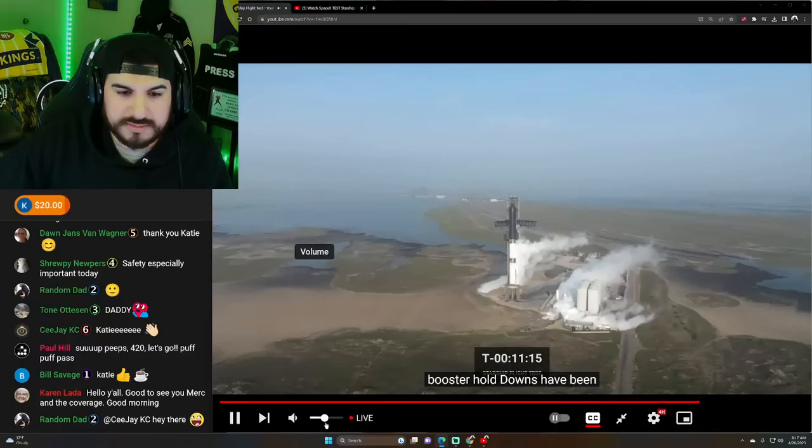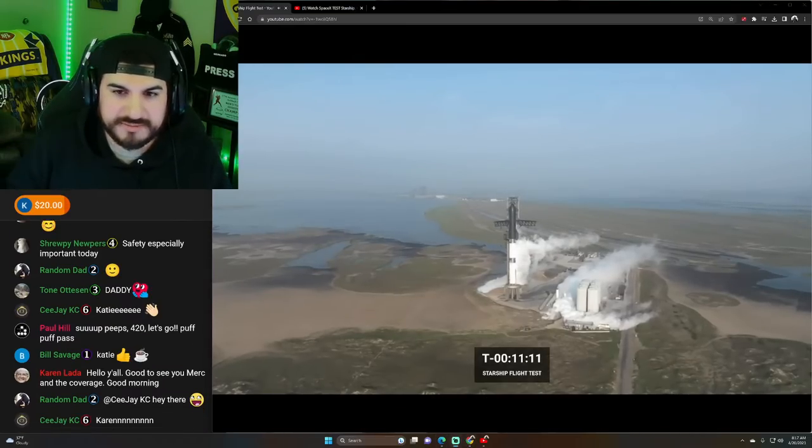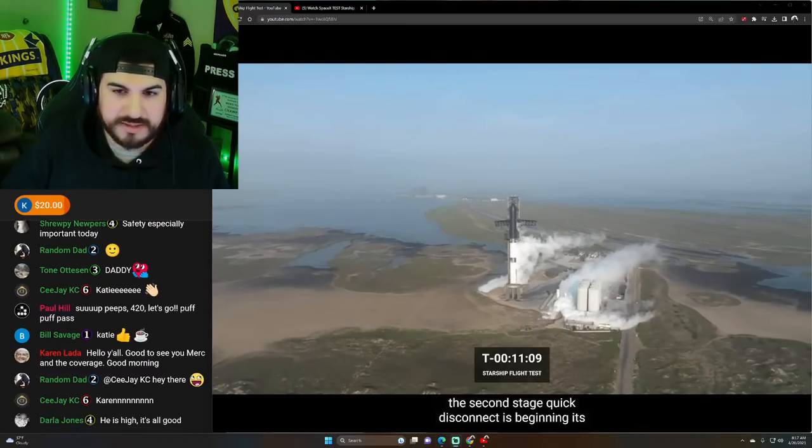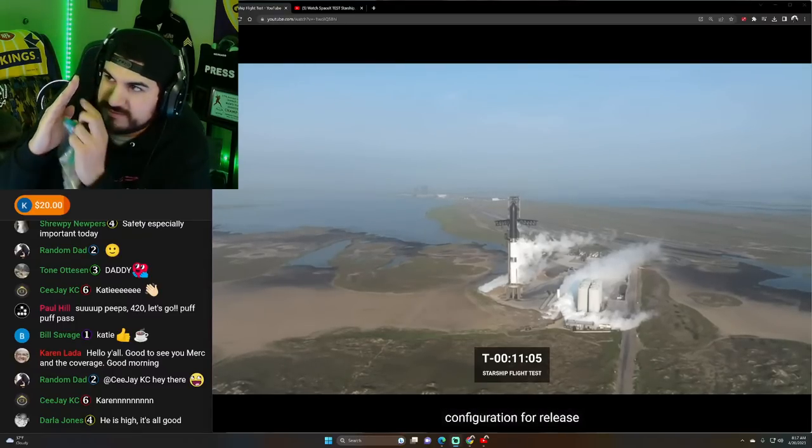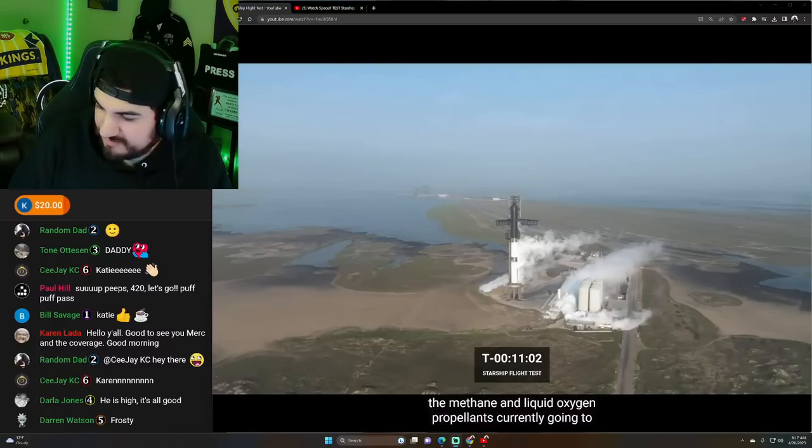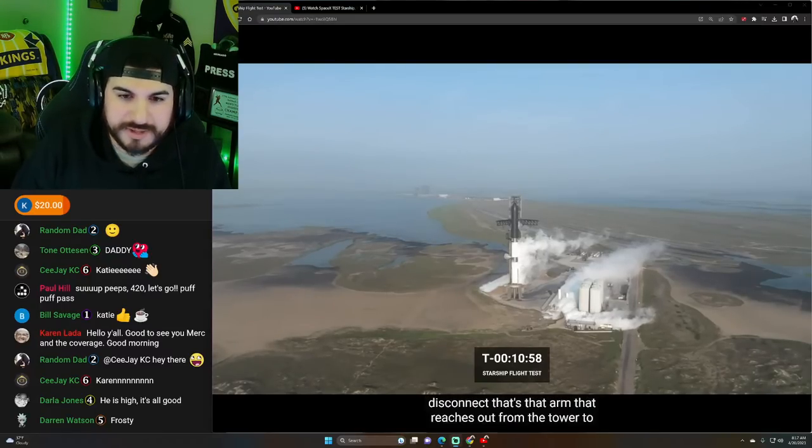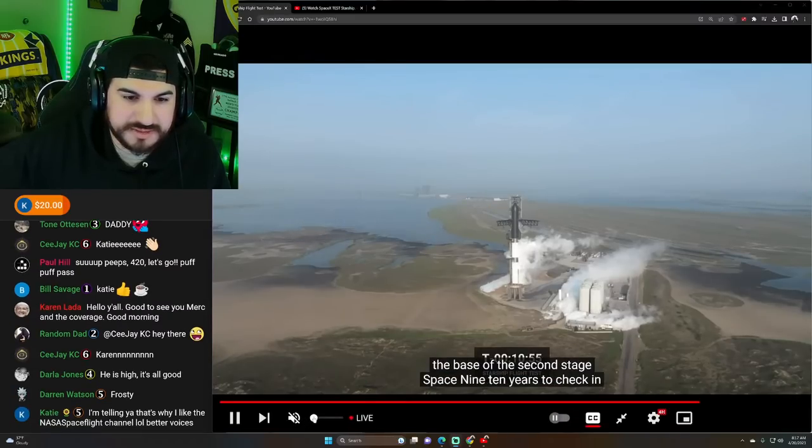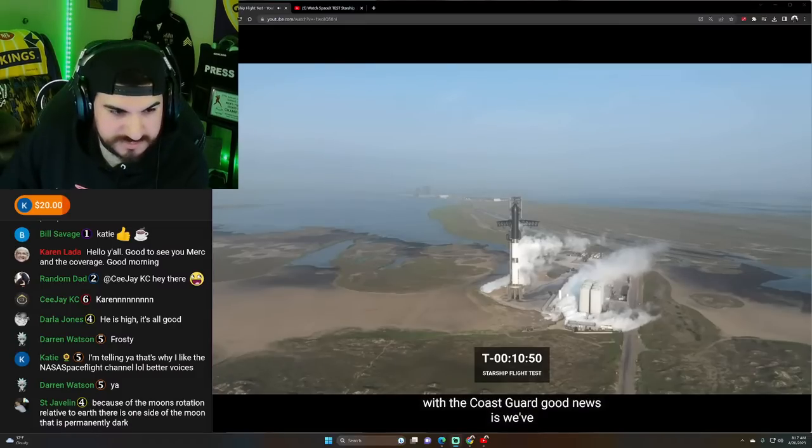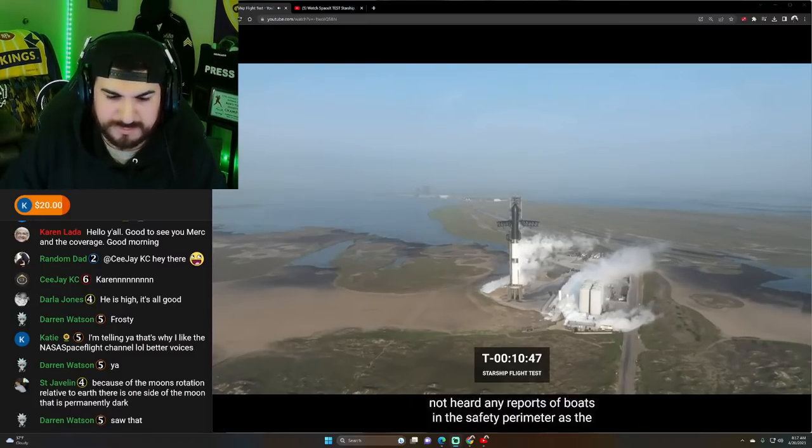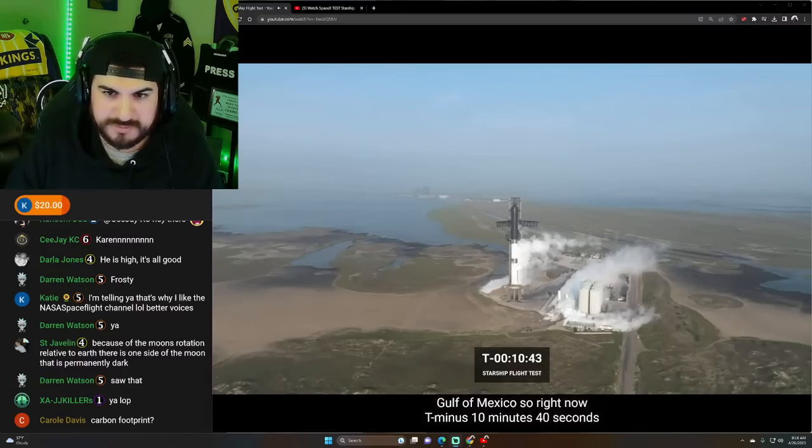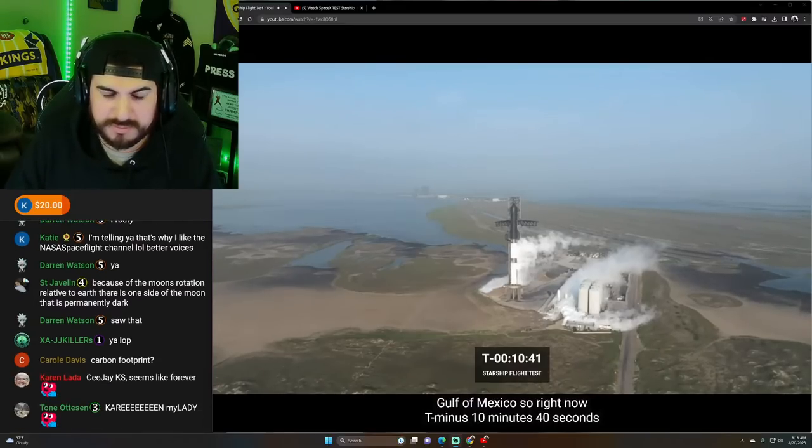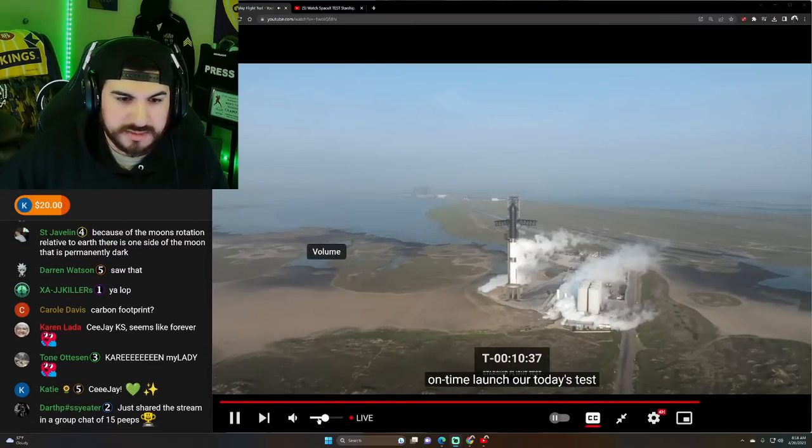The booster hold downs have been unlatched. The SpaceX team continues to check in with the Coast Guard. Good news is we've not heard any reports of boats in the safety perimeter as the launch vehicle heads out over the Gulf of Mexico. So right now T-minus 10 minutes 40 seconds and counting. Everything continues to go well for an on-time launch.